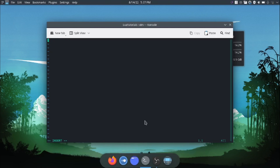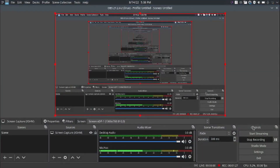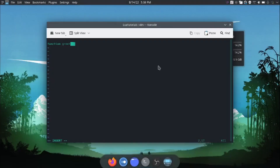To create a function, write 'function'. I'm going to say 'function greet'. You have to put these parentheses. We'll just say print 'Hello'. And then to end our function, we write 'end'.